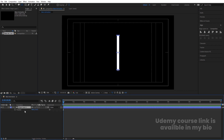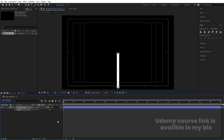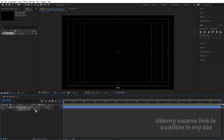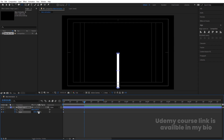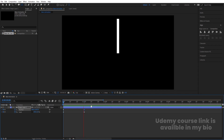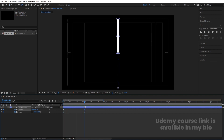Select this, press P for position, bring it over here, create one keyframe. Press S, unlink the scale, create one keyframe and make the scale zero. Zoom in a little bit, go to around one second, make this 100, and move the shape from here to here. We'll get this kind of animation.